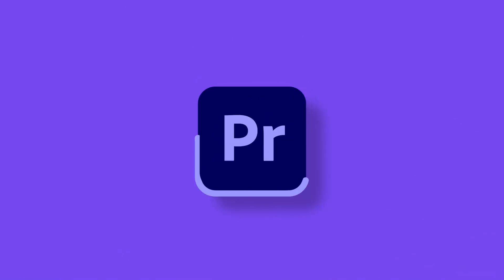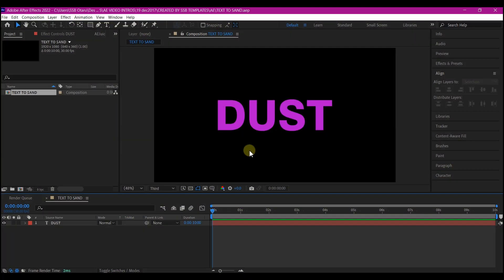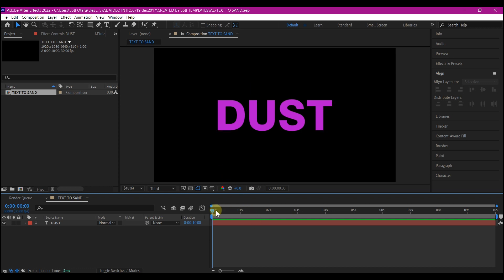Right inside Adobe After Effects, I'm beginning with a simple composition. Any setting will do, a text, the color does not really matter. So the duration is 10 seconds on the timeline. So let's begin.